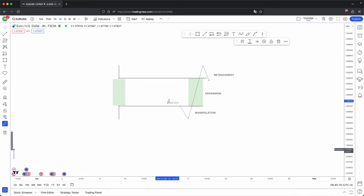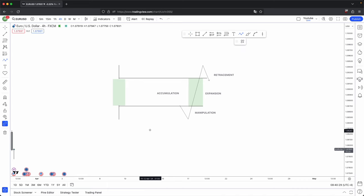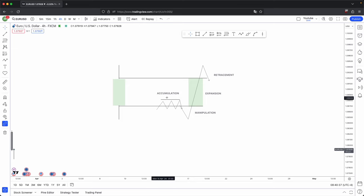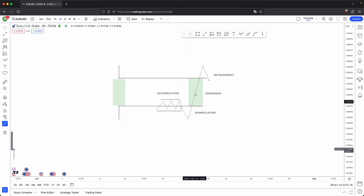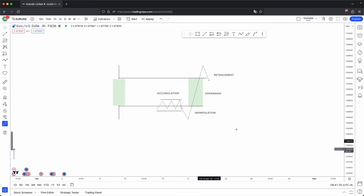The fourth optional stage you could have is possibly an accumulation before your manipulation. What the accumulation does is it provides liquidity on both sides of the market — buy-side liquidity above and sell-side liquidity below. This is to provide liquidity for the manipulation to sweep sell-side liquidity to accumulate long positions with short sellers, before price distributes higher and exits out of positions at the buy-side liquidity. That's the basic diagram: accumulation, manipulation, expansion, and retracement. Remember, accumulation is an optional stage — you won't always get it.